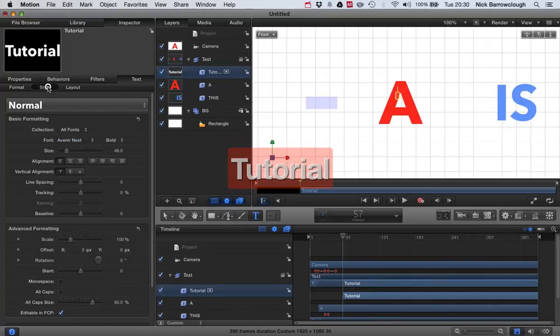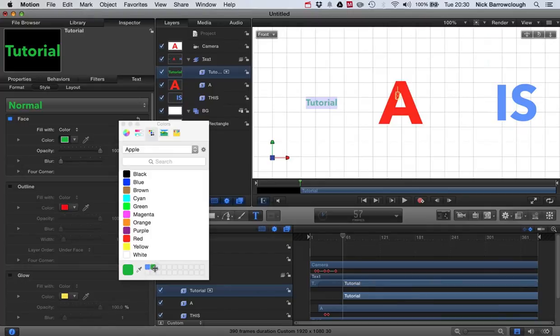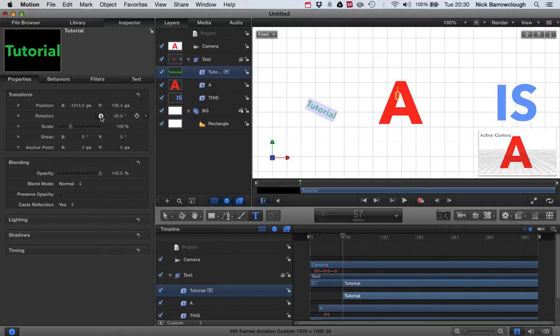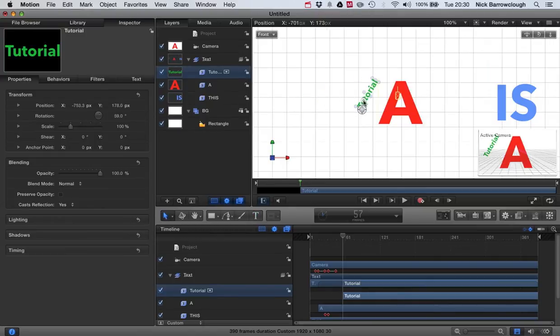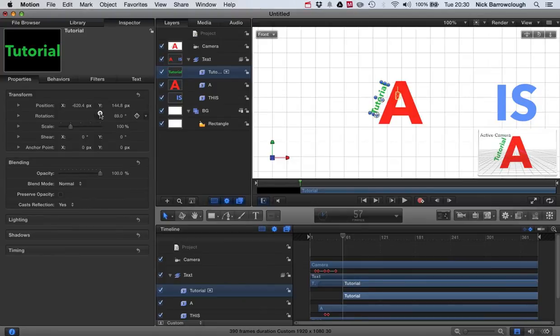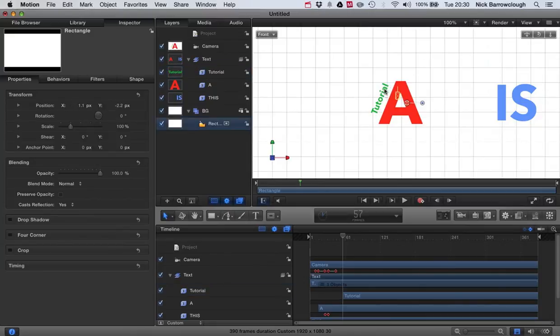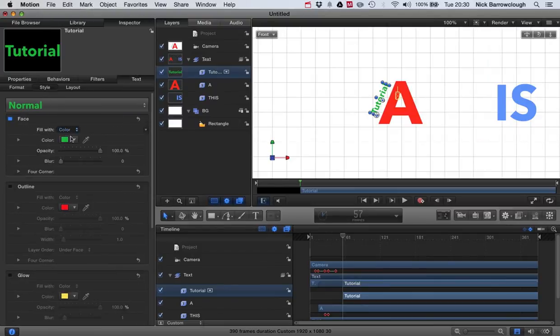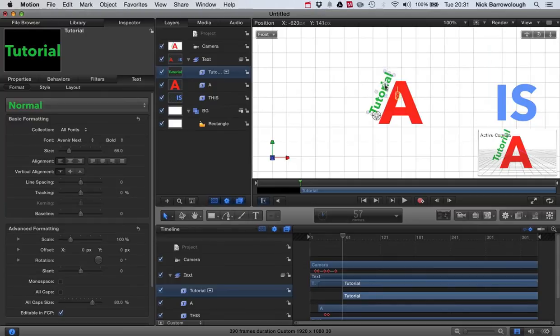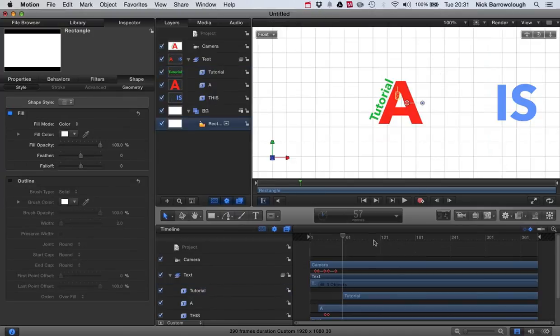Tutorial. I want this to be in green. We'll change our rotation so it's approximately parallel with our A. And we'll make our size a bit bigger.